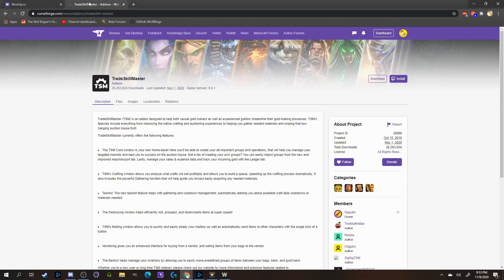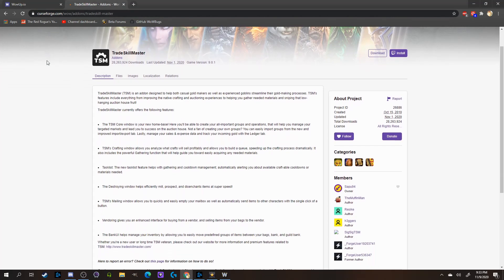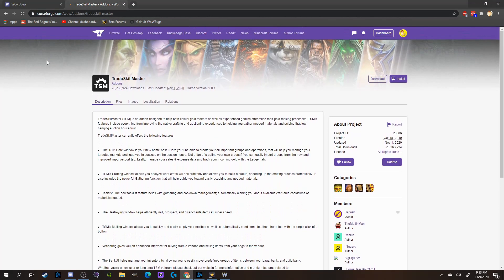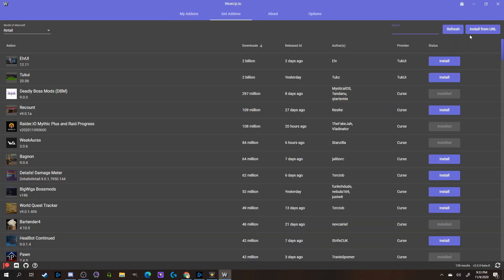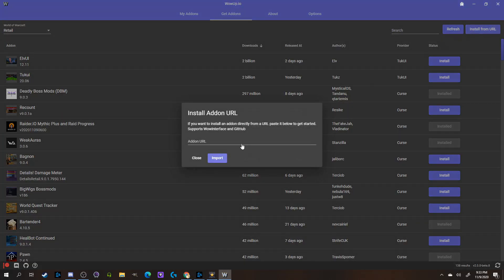As an example, let's say I was searching around CurseForge and found a cool new add-on that I wanted to try. For this example, I'll just say it was like TradeSkillMaster or something like that. So I decided I want to get it, and I just copy this URL here, go back into WoW Up, and click Install from the URL, and then Import.